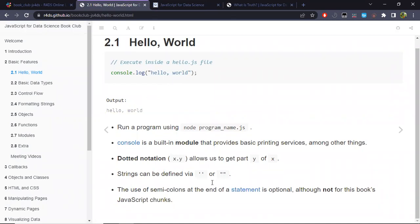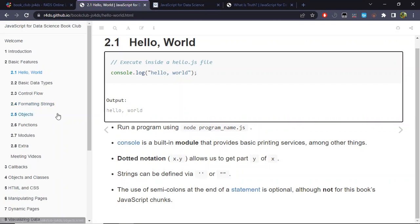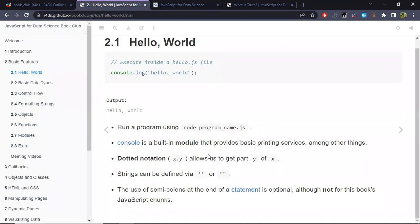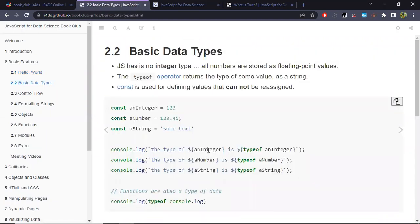There will be a note about the use of semicolons in the extra section I added, but for now it's not relevant. Let's move on to the next section: basic data types.